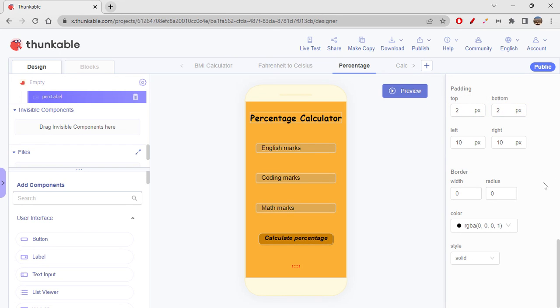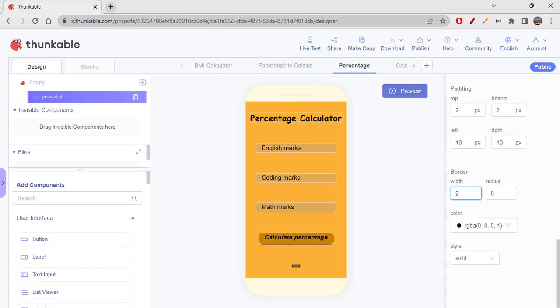So I just want that. And yeah, you can definitely give width and radius also. So I think this is good. I'm okay with this. Okay.